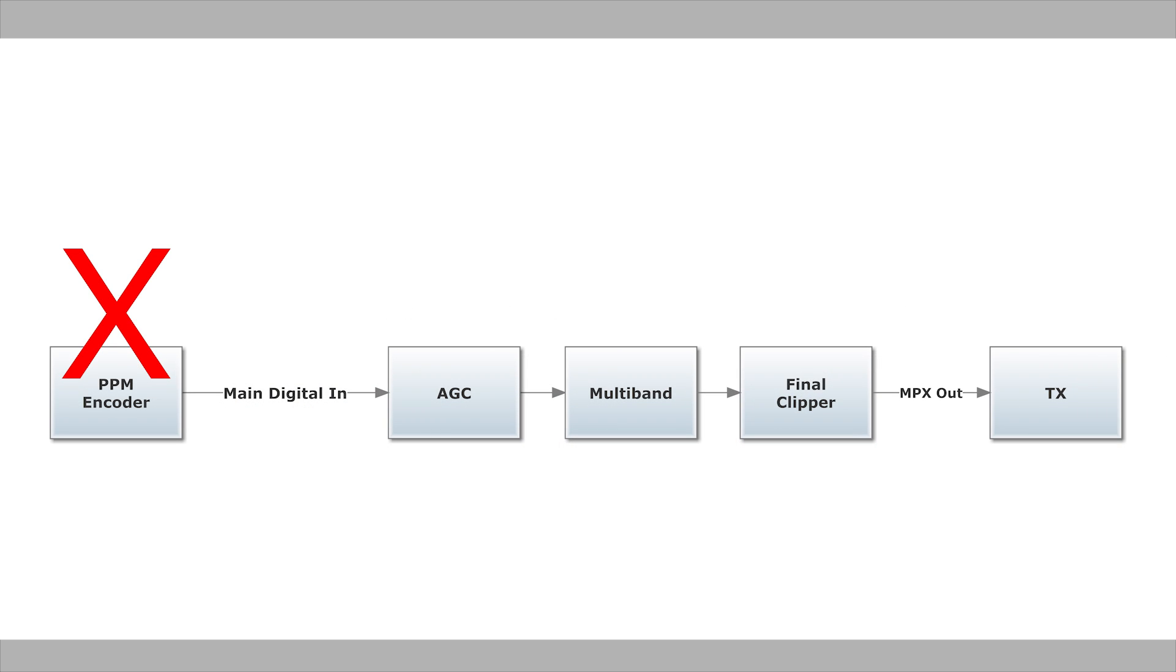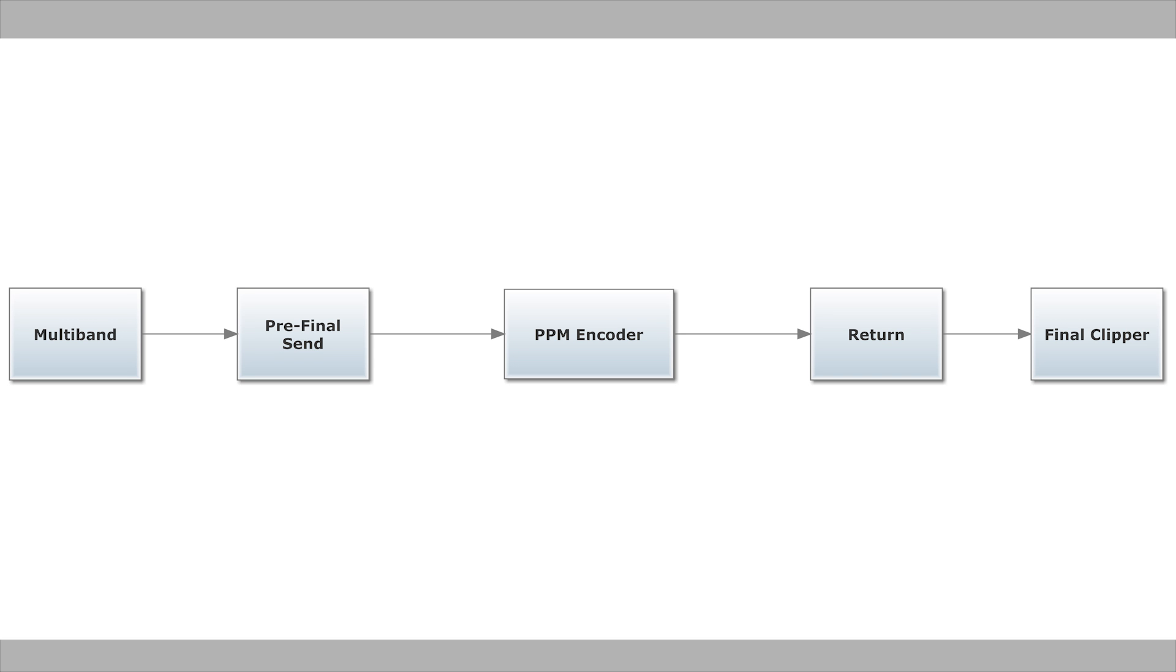If the encoder is too early in the chain, the watermarks will both be less robust and more audible, because the decisions weren't based on the final audio. The Omnia 9 will let us insert an external device at the correct place in the chain.